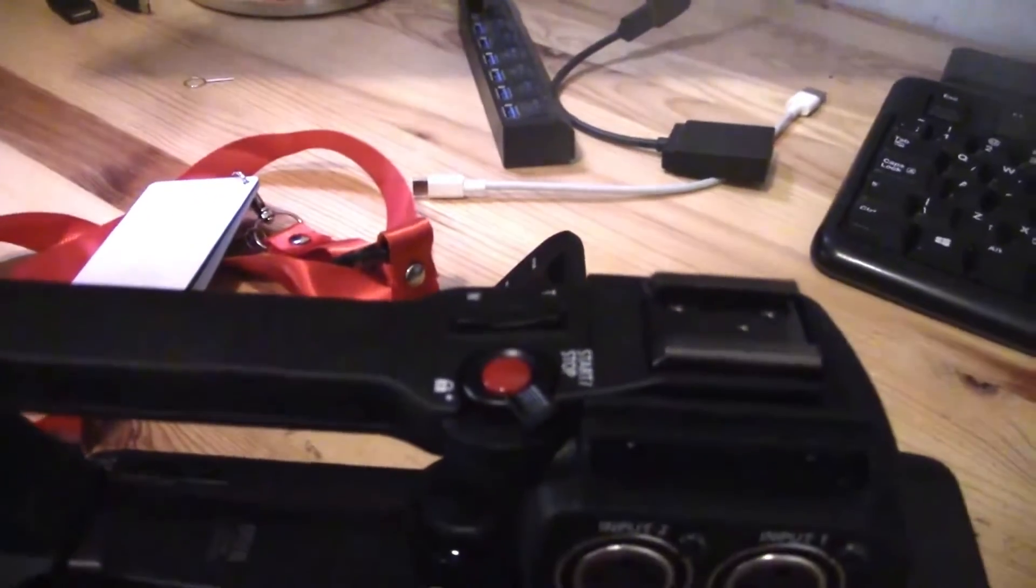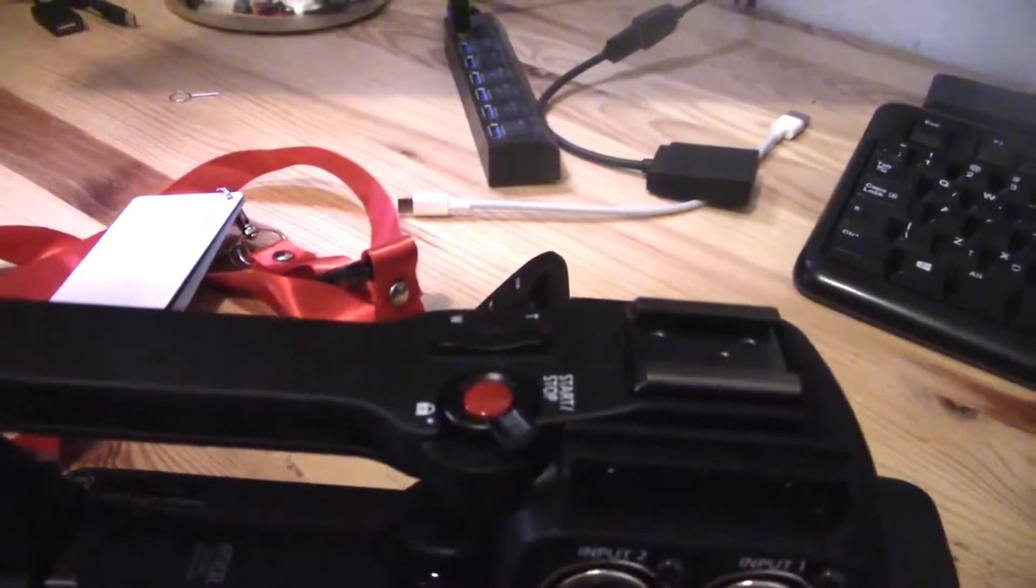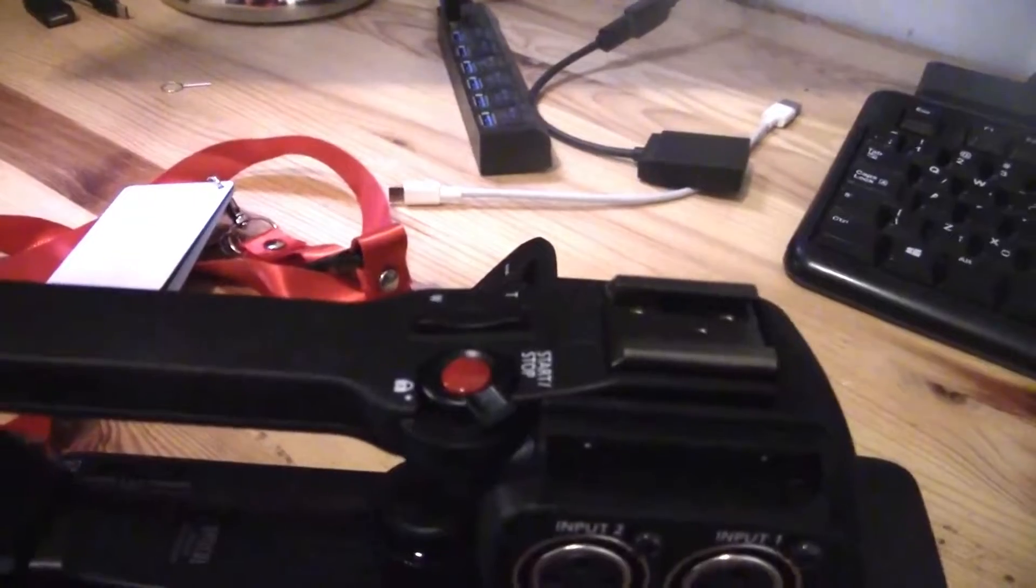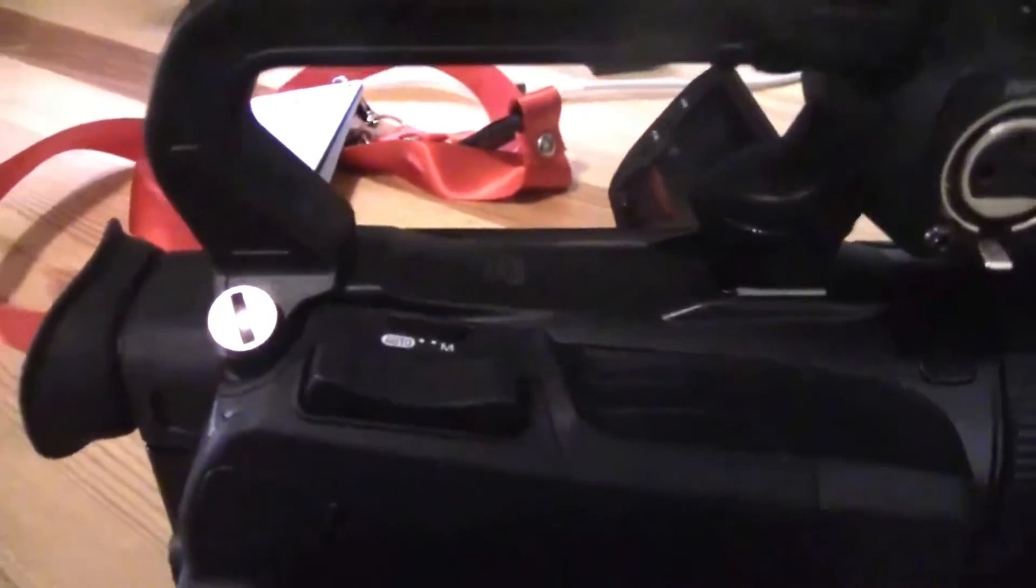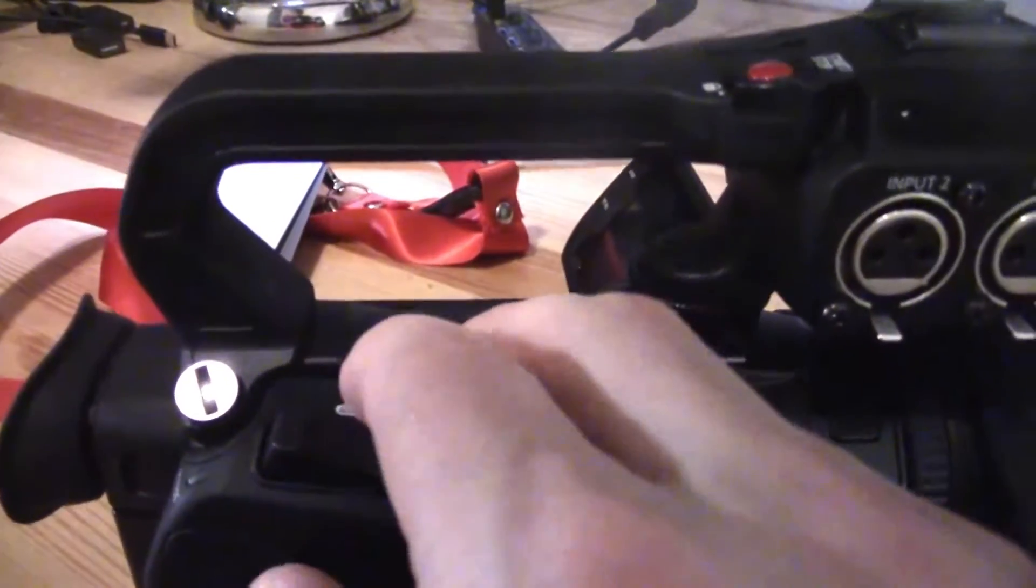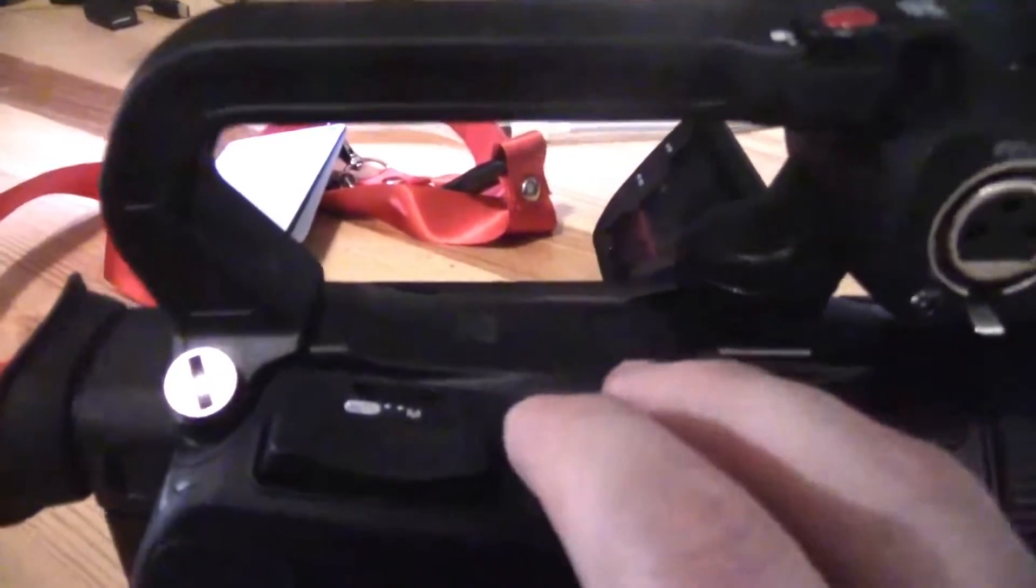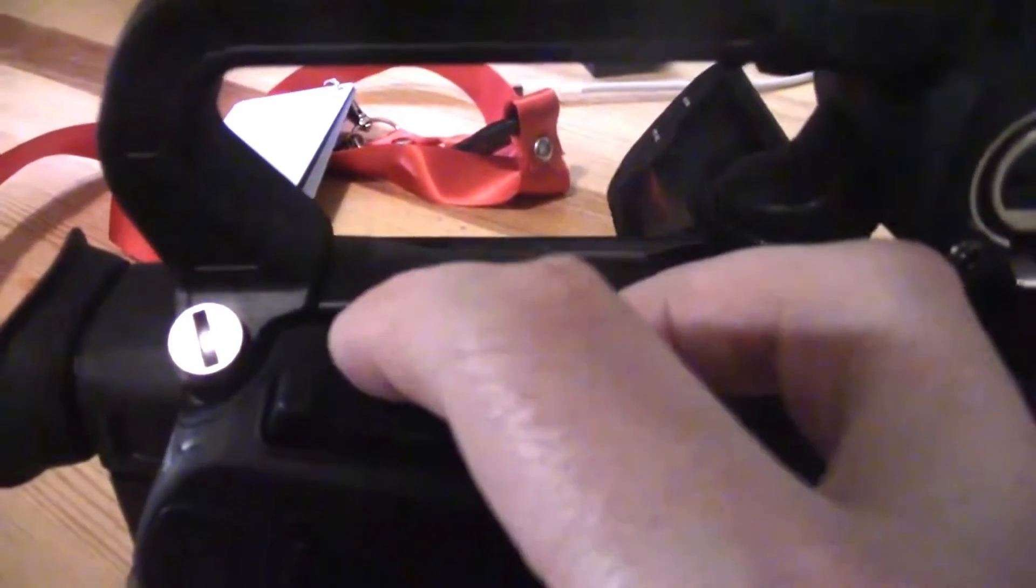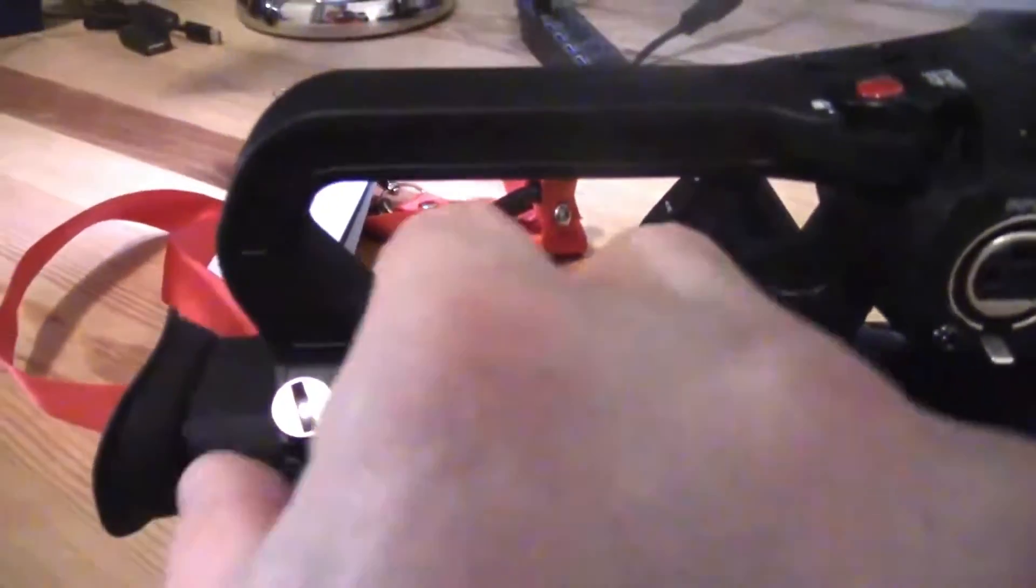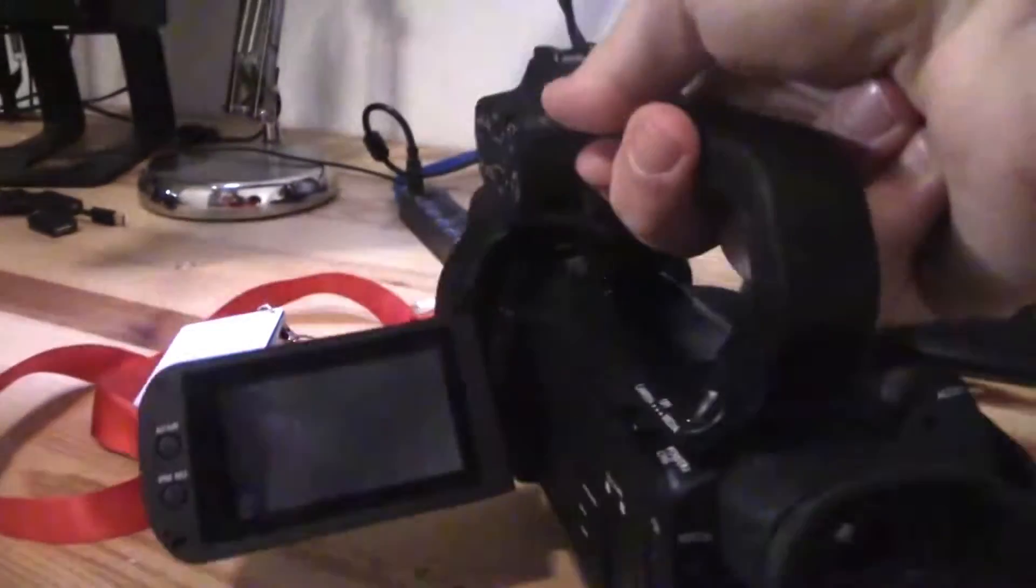The main zoom rocker is here, and that little slider is just to the left. It's self-explanatory: auto is auto, M is manual.